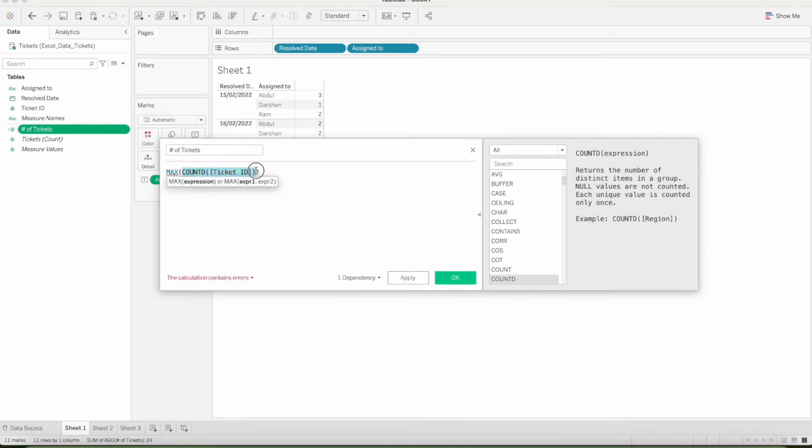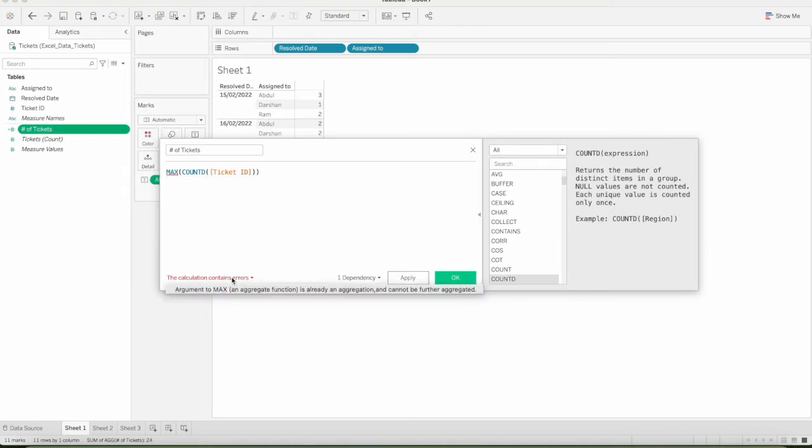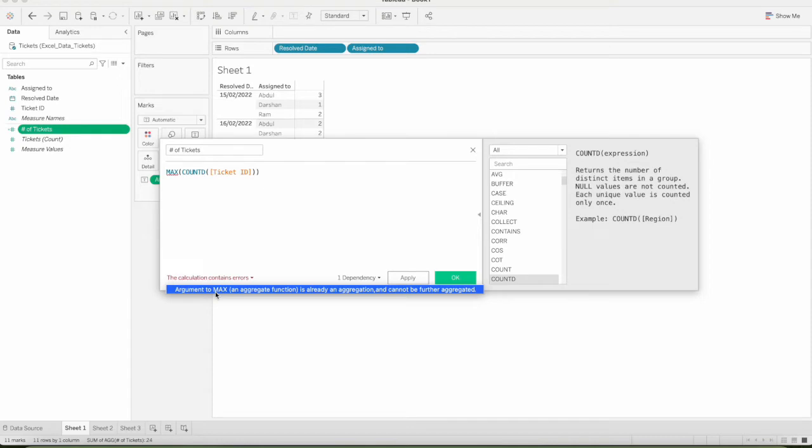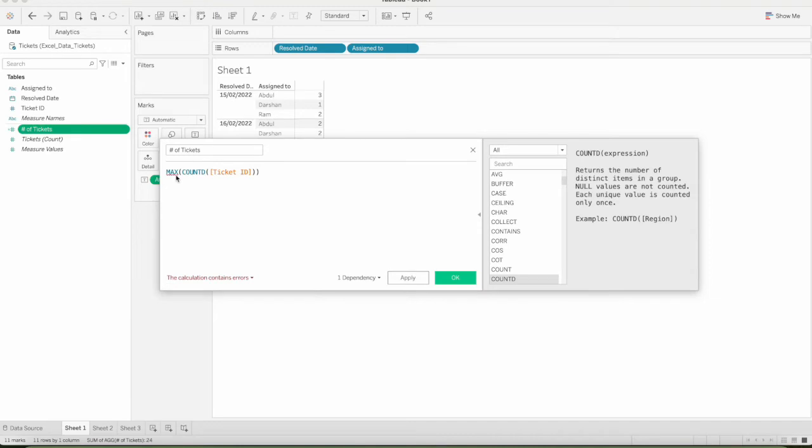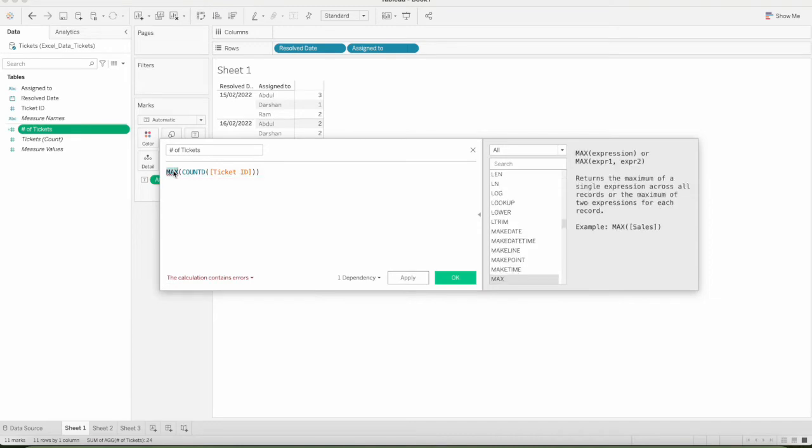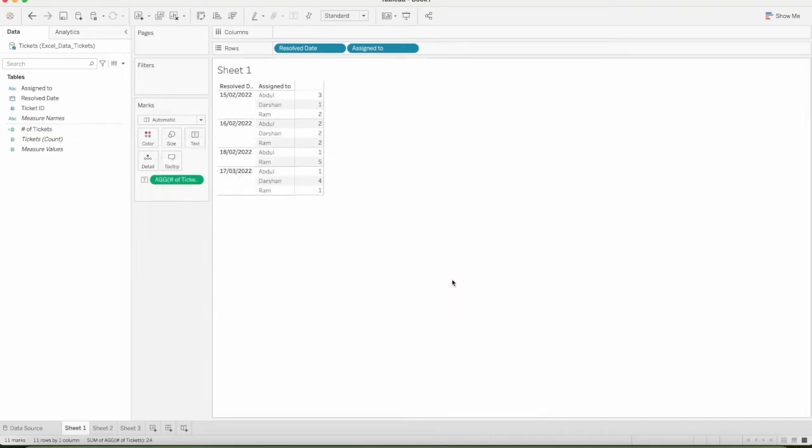If you run the code, we will add an aggregation function. If you run the error message, the argument to the max aggregate function is already an aggregation and cannot be further aggregated. So, that is one point.